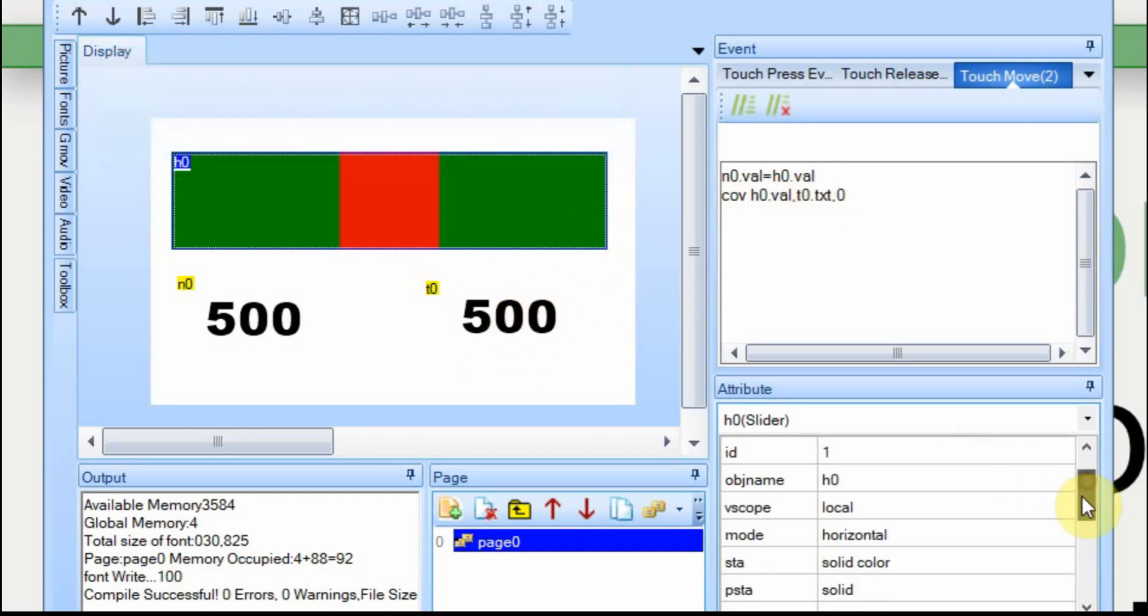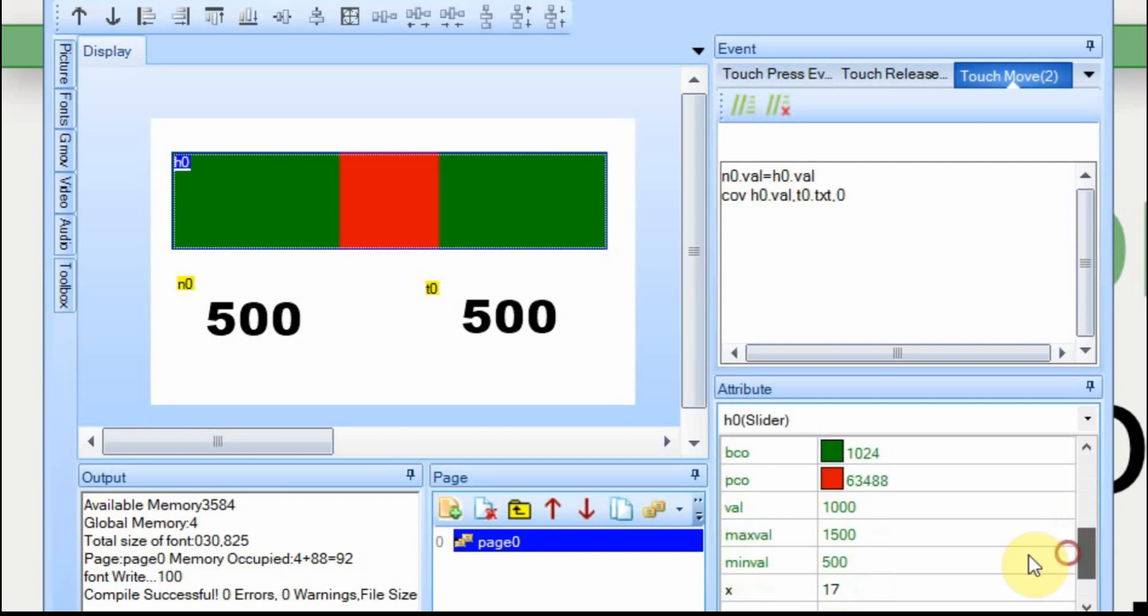The slider itself, I've adjusted the min max value to be 500 to 1500. And I did that just so we would get bigger data from the display when we read it. And that'll be apparent as to why I did that later. And that's it for the Nextion.